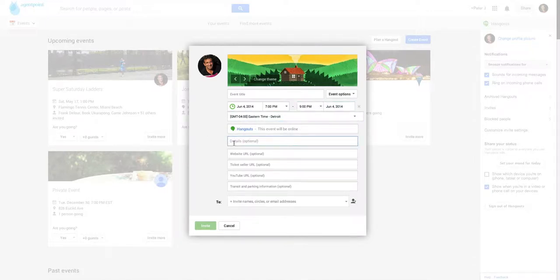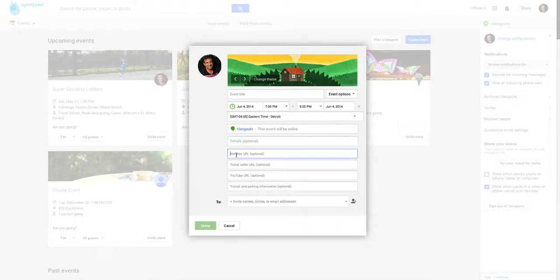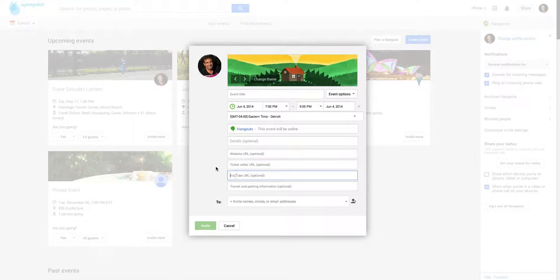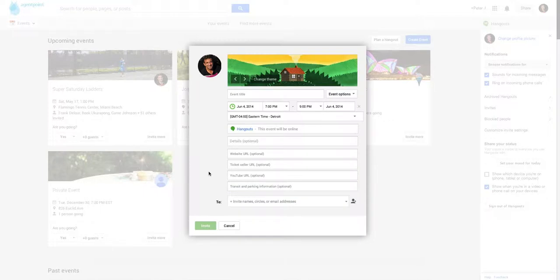Then you put the details of the Hangout in there. You can put a URL for the website. You can sell tickets for your Hangout if you want. Put a YouTube preview video into your Hangout. Obviously parking information will be in there.